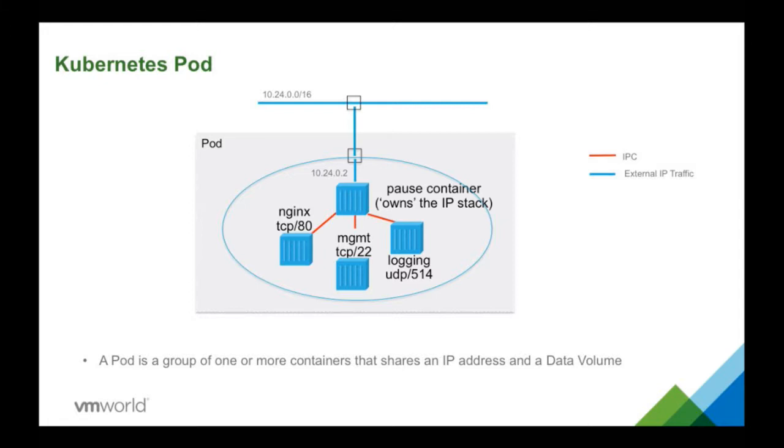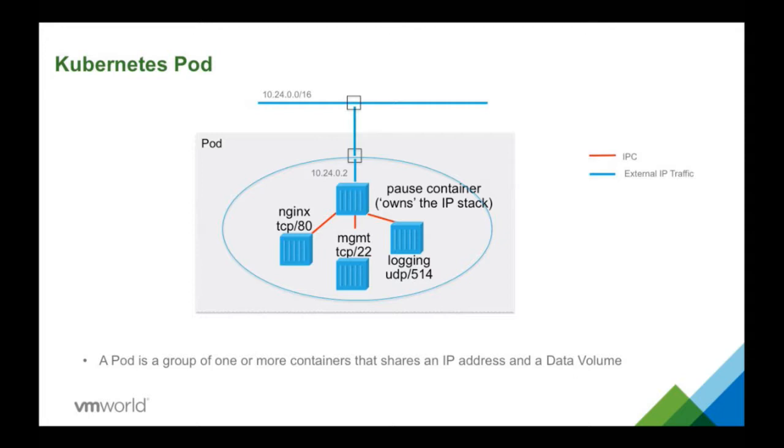And there is one infrastructure container called the pause container that basically exposes the network interface and its file system access to the other containers. And therefore also this pod can only exist on a single node. You can't distribute the containers of a pod on multiple nodes. As I already said each pod has a single IP address, a unique IP address in the cluster. And again we are taking care in NSX to route inside of that cluster between pods and in and out of the cluster.